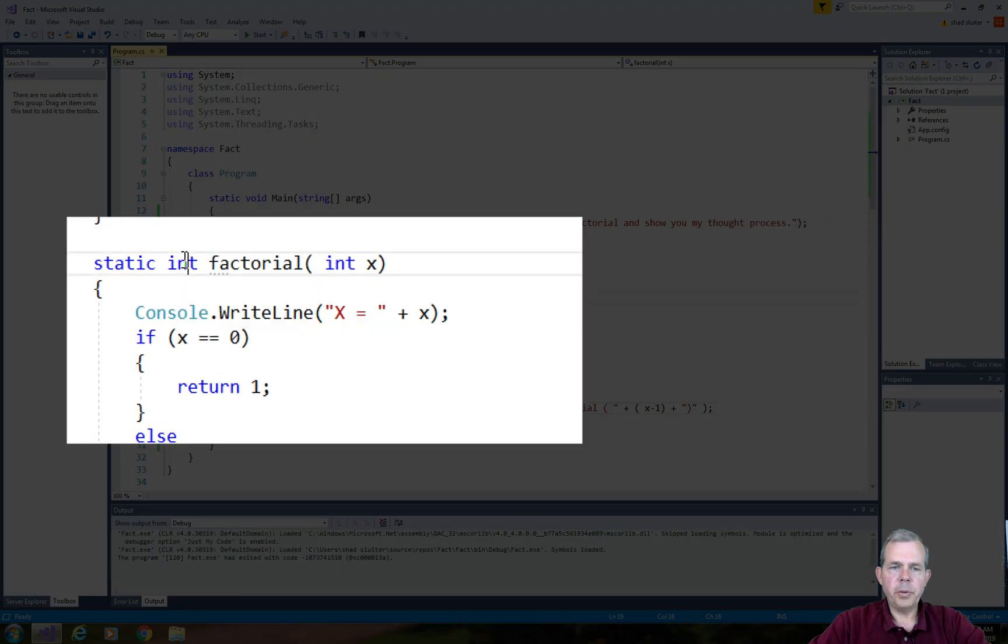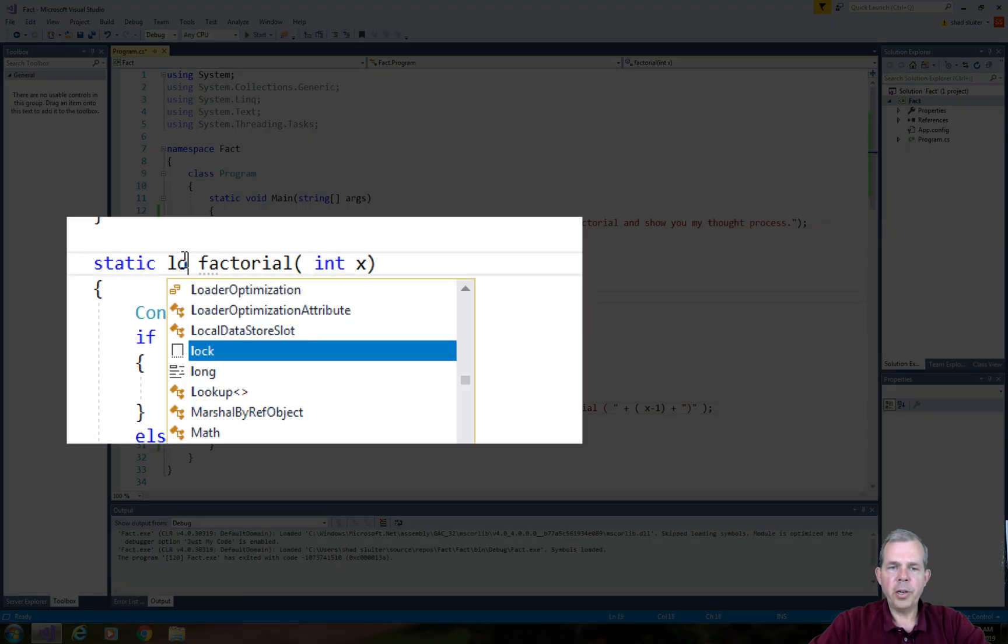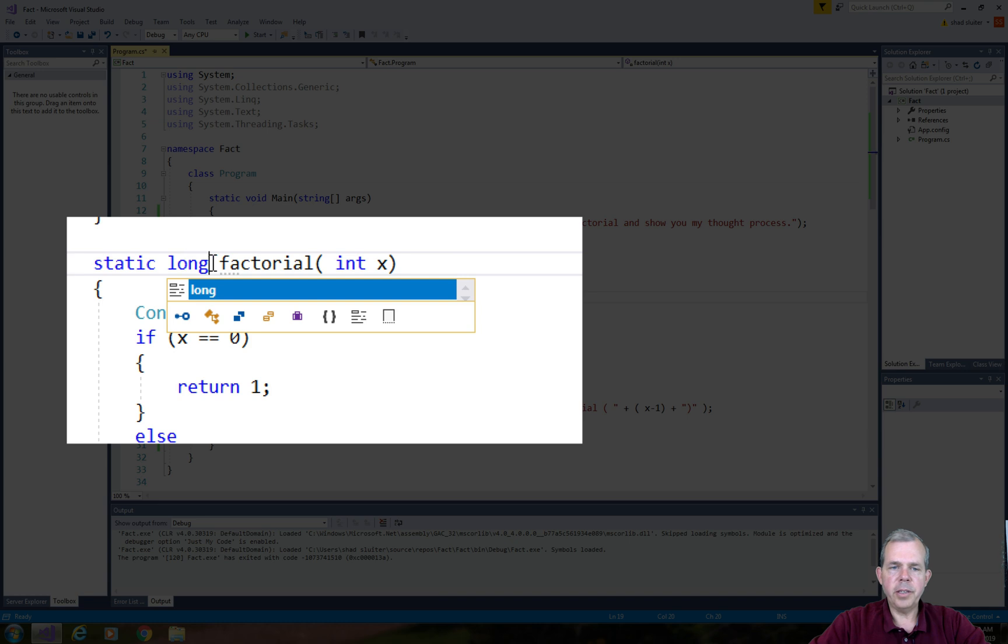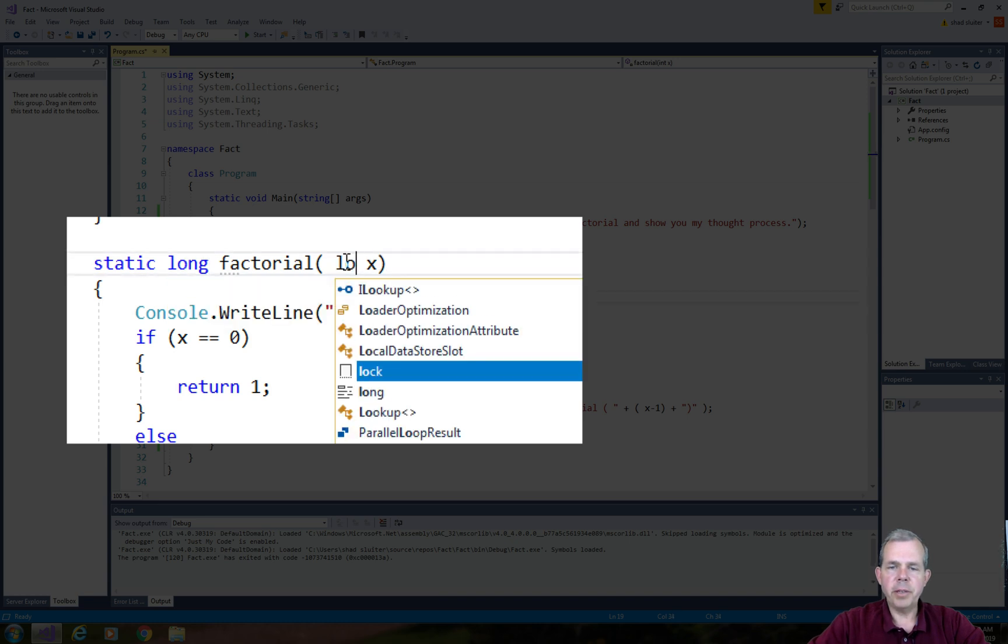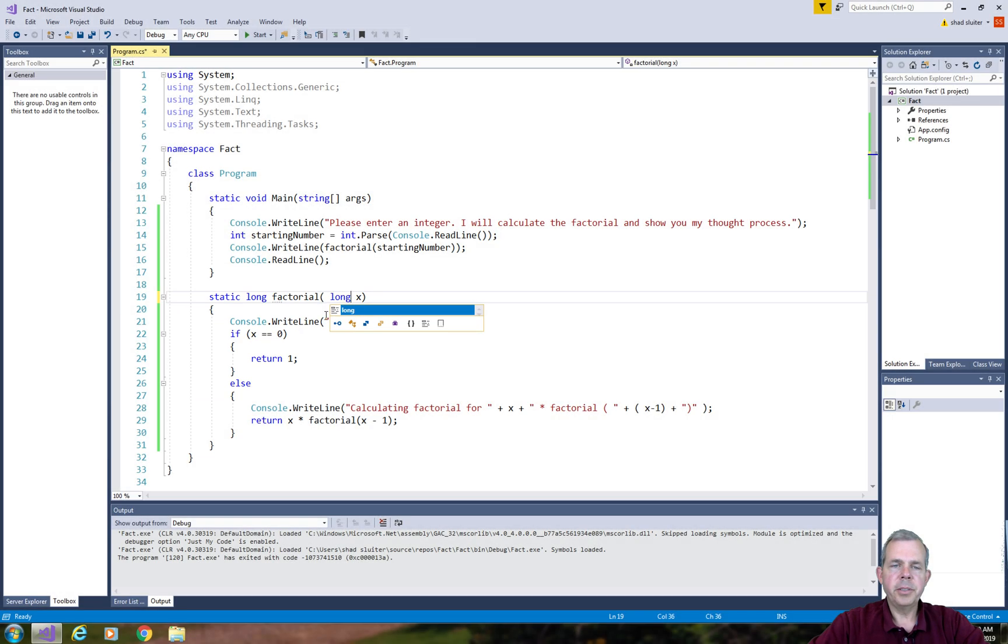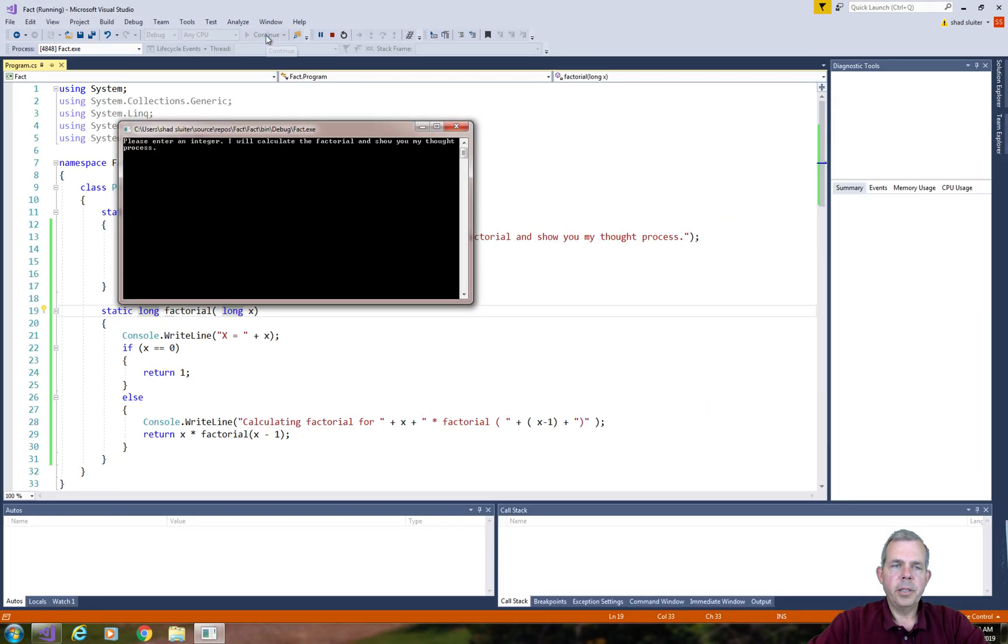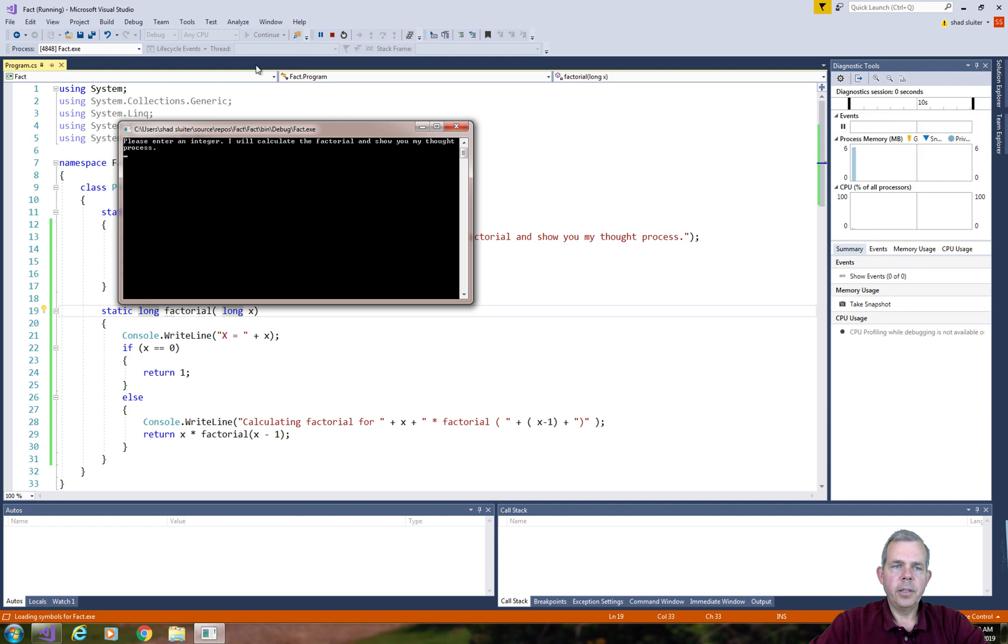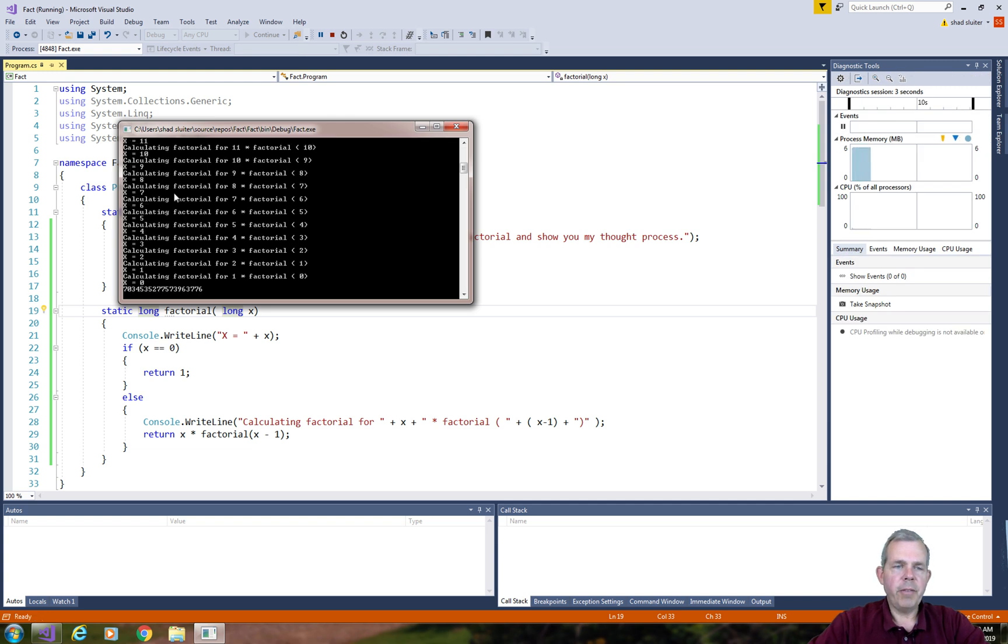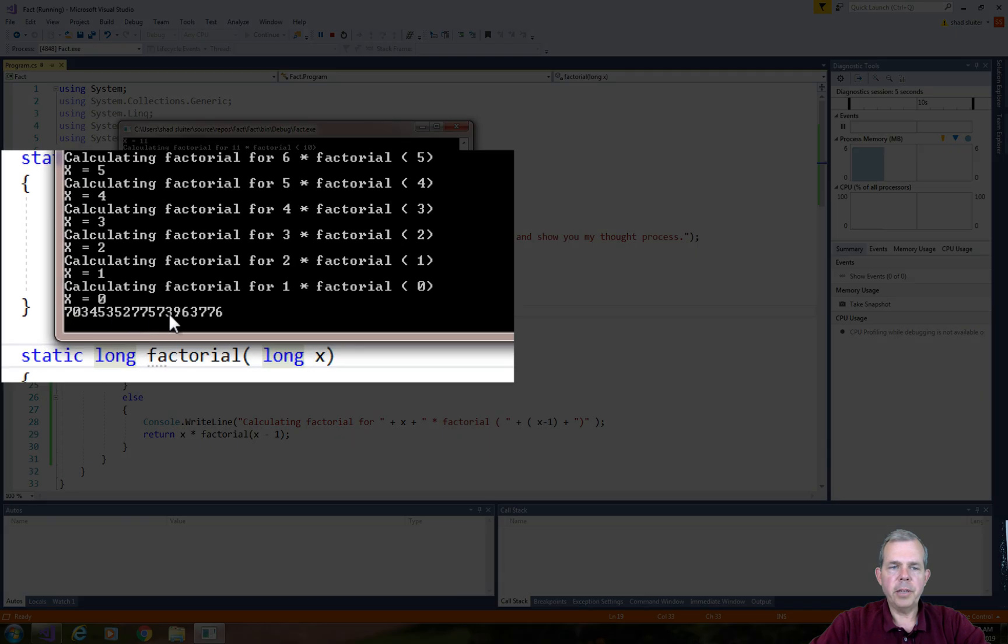So I'm going to return a long instead of the integer and see if we can get really big numbers. Let's try 25 factorial. And it seems to be working now. So we don't have any overflows of the values.